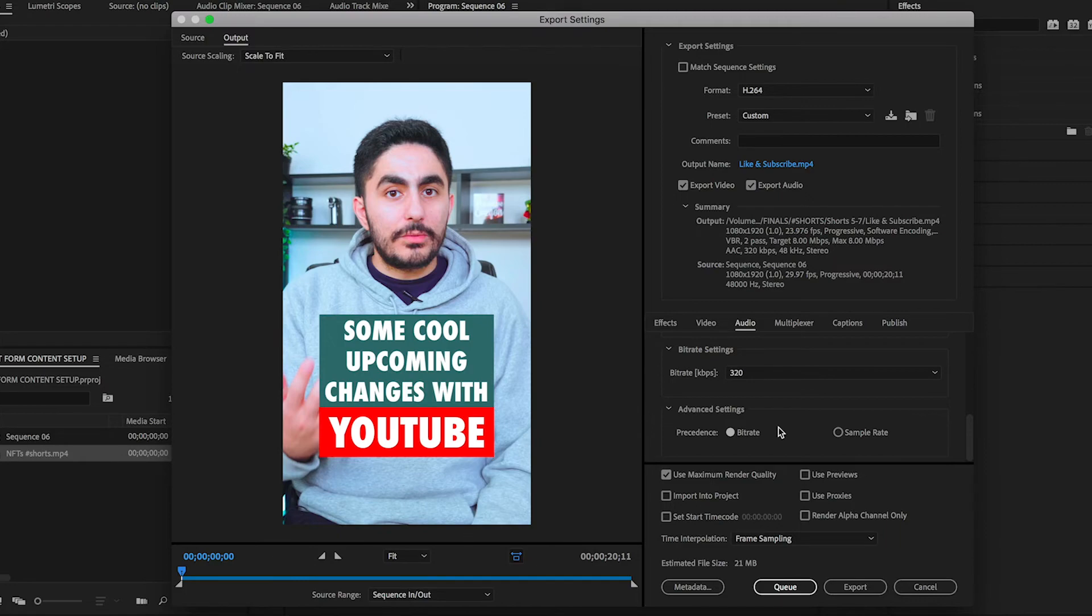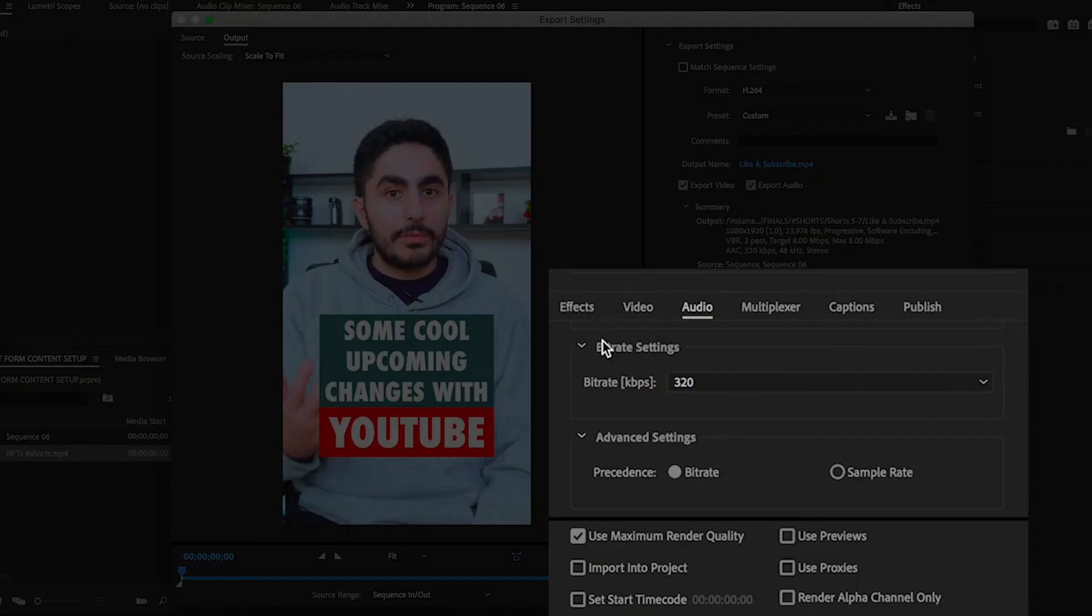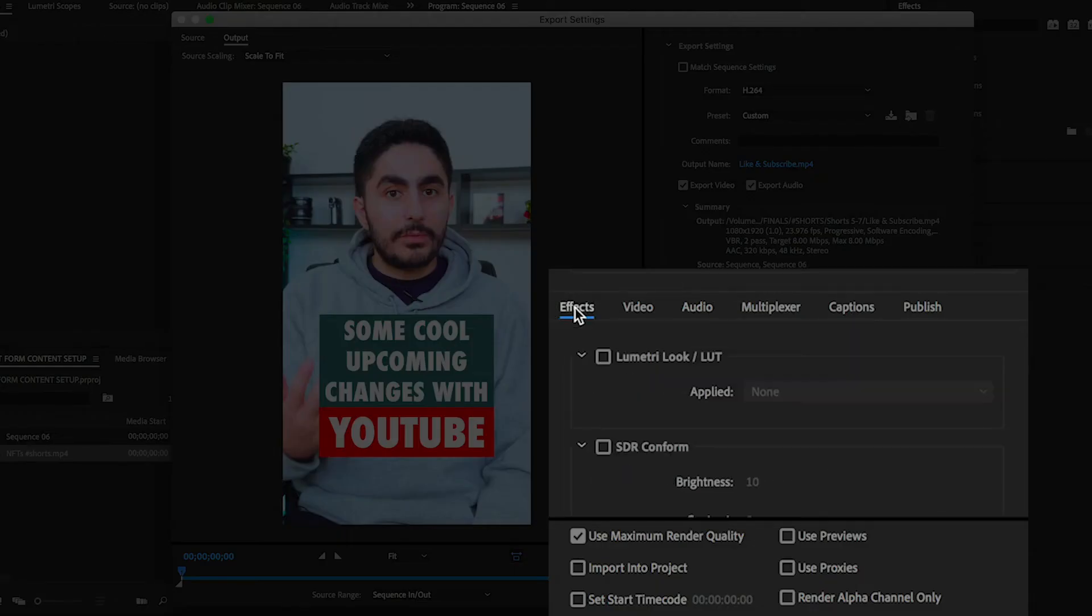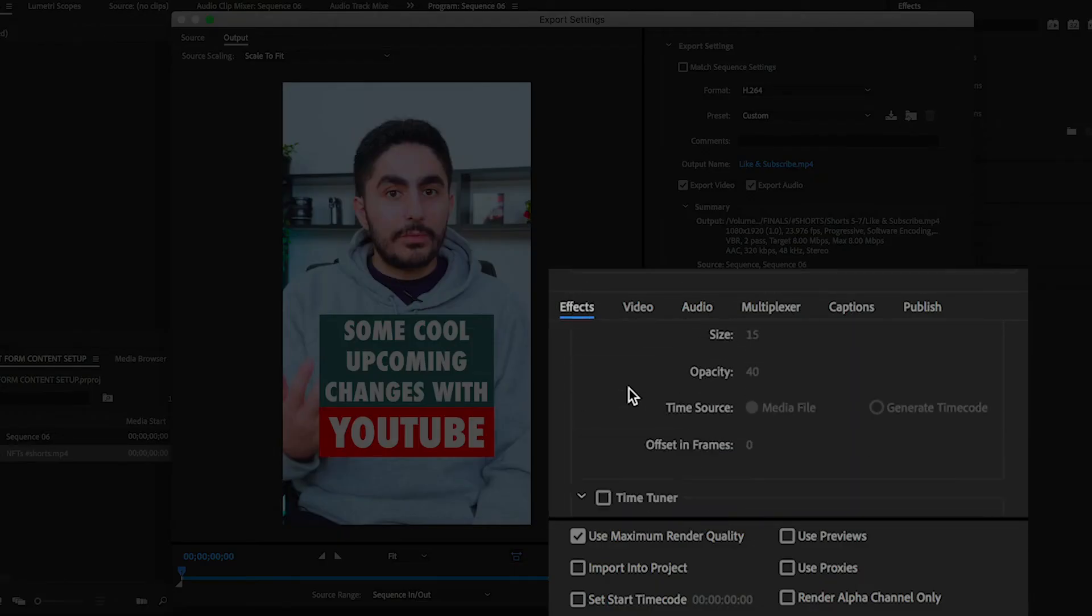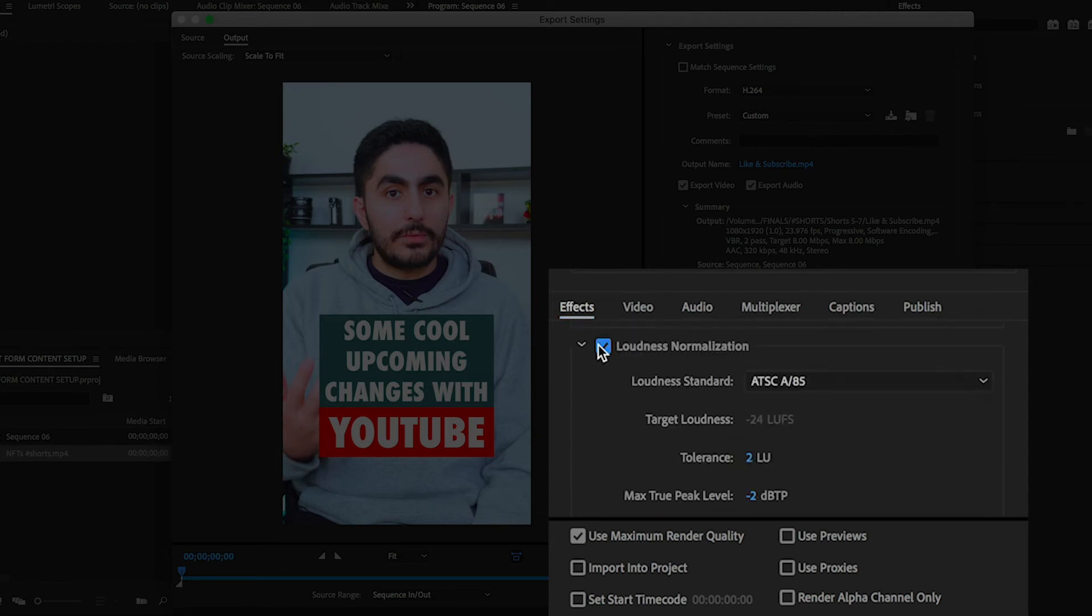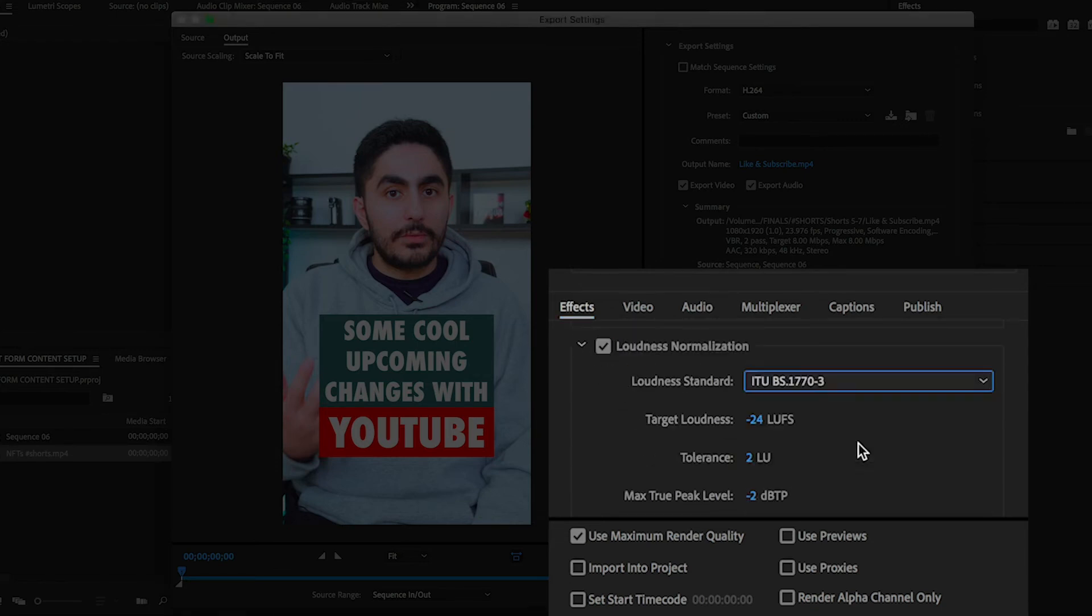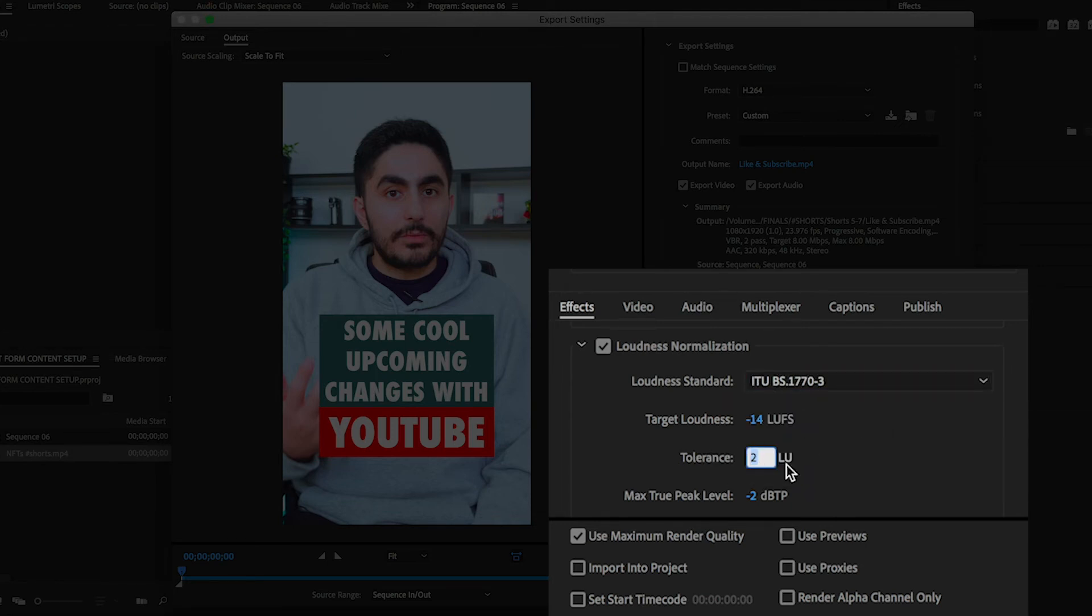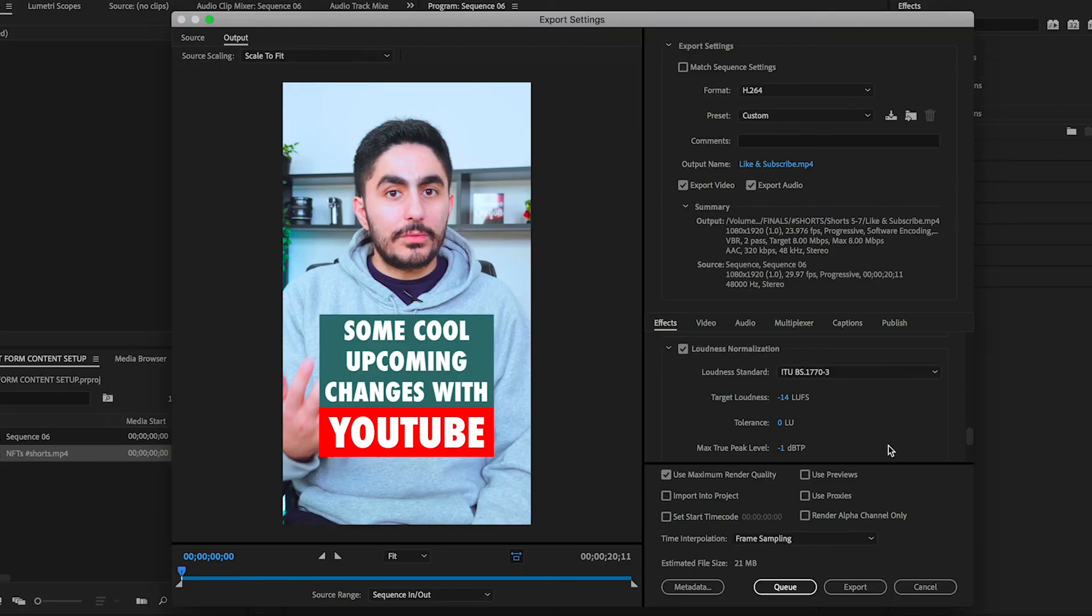And for the final settings you need to change, click on the Effects tab and scroll all the way down until you see Loudness Normalization. Once it's selected, change the Loudness Standard to ITUBS, Target Loudness to negative 14, the Tolerance to zero, and the Max True Peak Level to negative 1. The reason why you're changing this is that it's going to limit the loudness of your audio so that it doesn't peak. Peaking audio sounds horrible, and these Loudness Normalization tweaks will save your short-form content's audio.